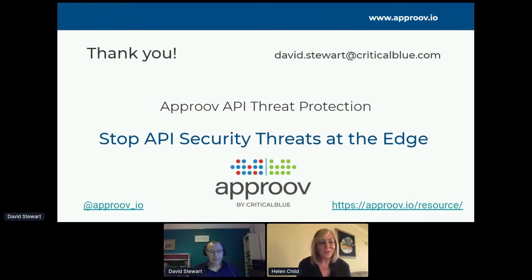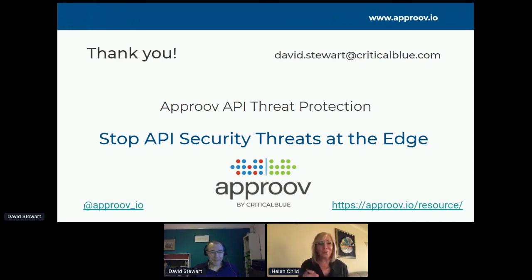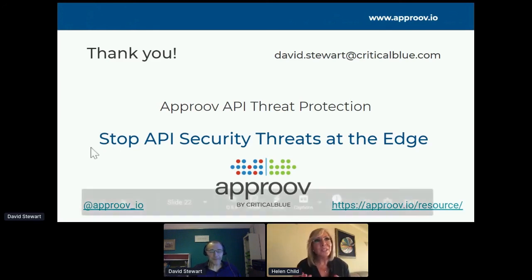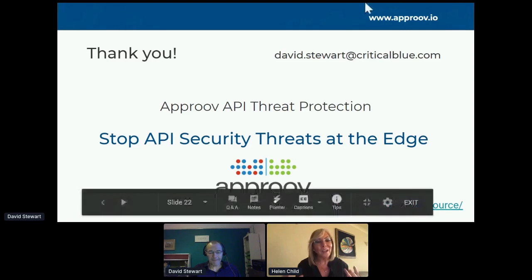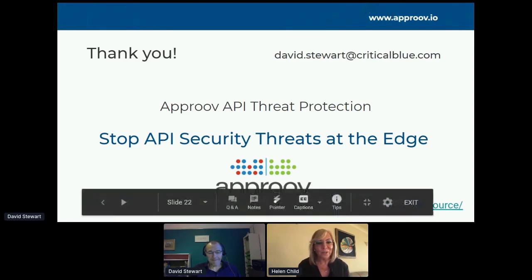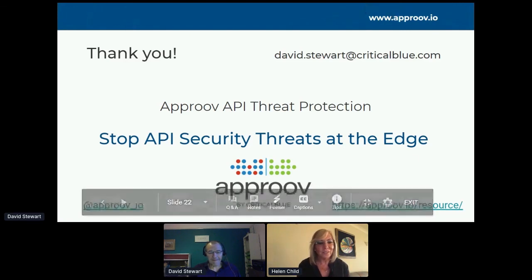Dave, don't disappear — thank you very, very much. That was brilliant. Particularly the buy versus build — that's the old age argument, isn't it?